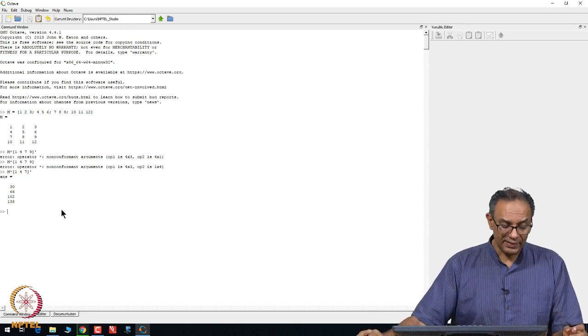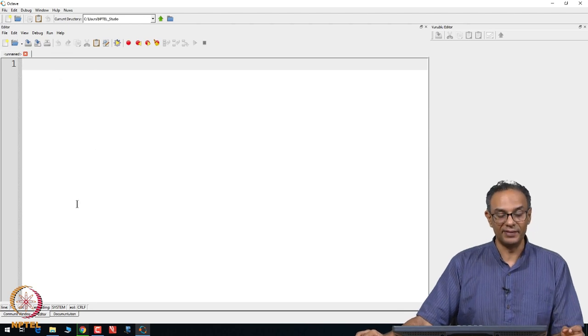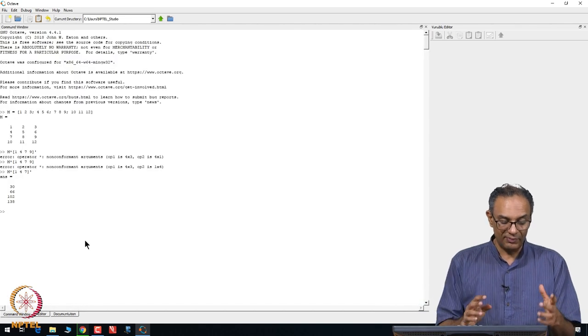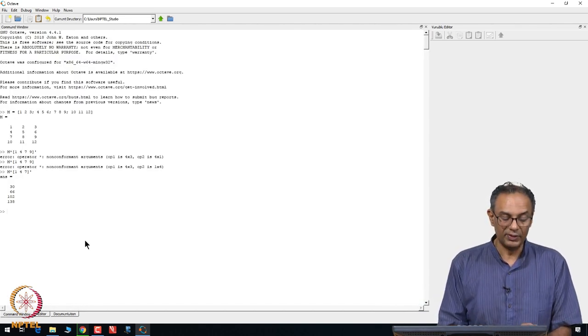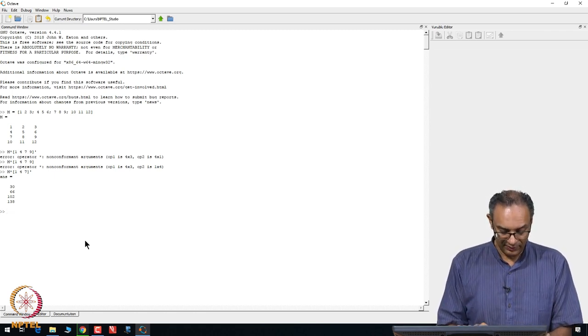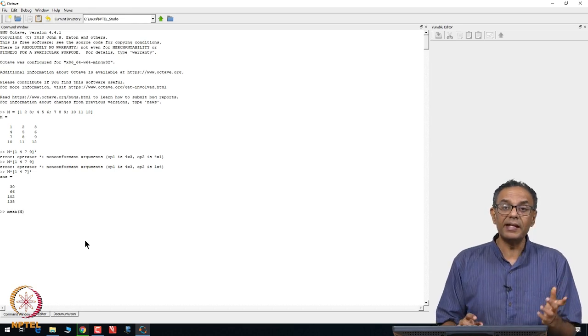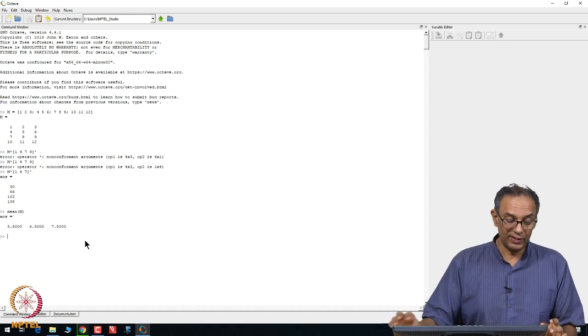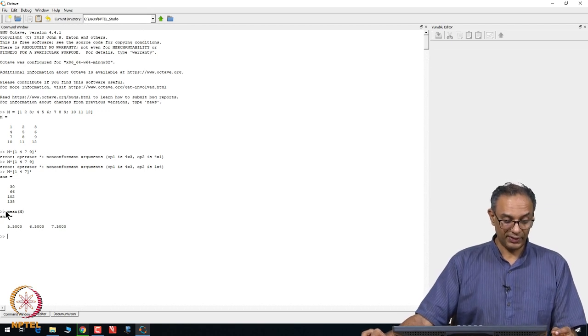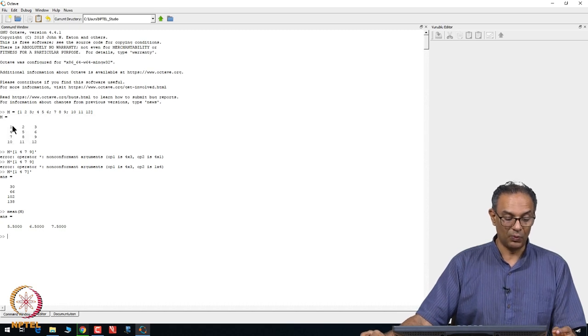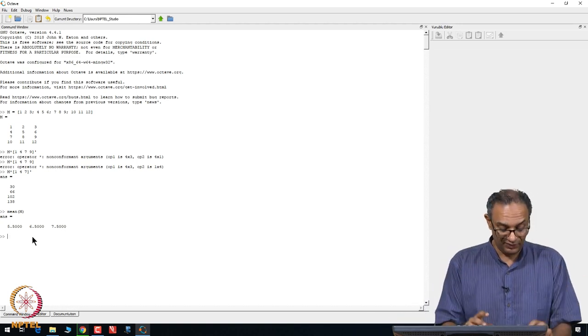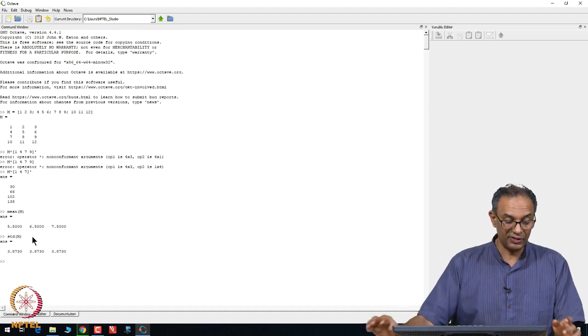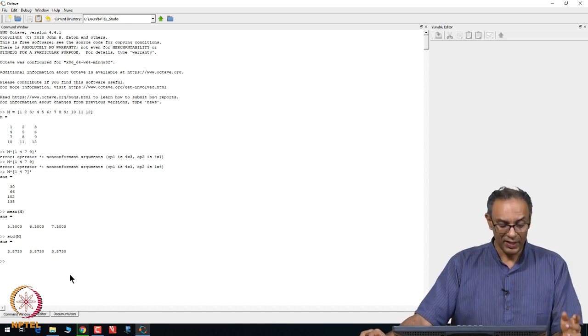However, many times what we do is we write a little program using the editor function. In fact, there are many commands that are even available right here as functions. For example, if you want to compute certain functions such as the mean of M, it is already an inbuilt function. You do not have to write a program to actually compute the mean. However, you need to learn some of the strangeness of Octave in that when you ask it to compute mean, it will compute mean for each column here of this M. So 1 plus 4 plus 7 plus 10 divided by 4 is 5.5 and so on. There are functions to compute the standard deviations as well.